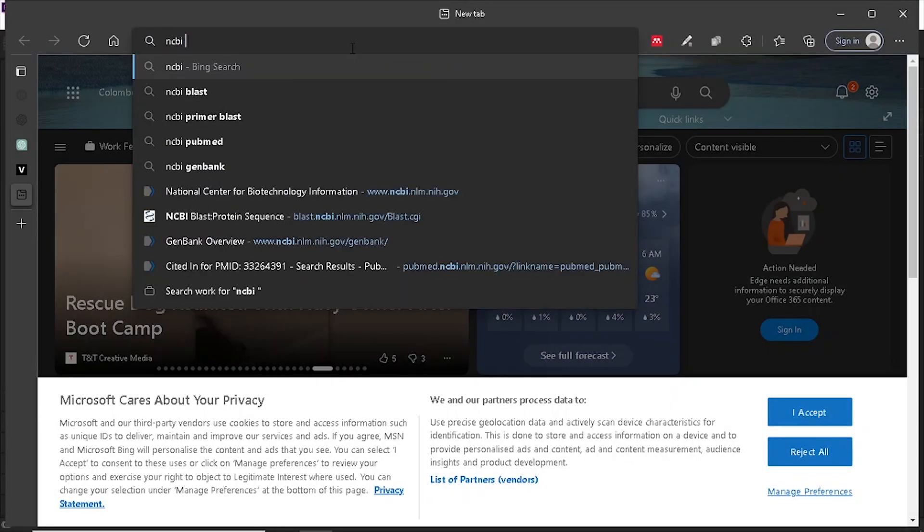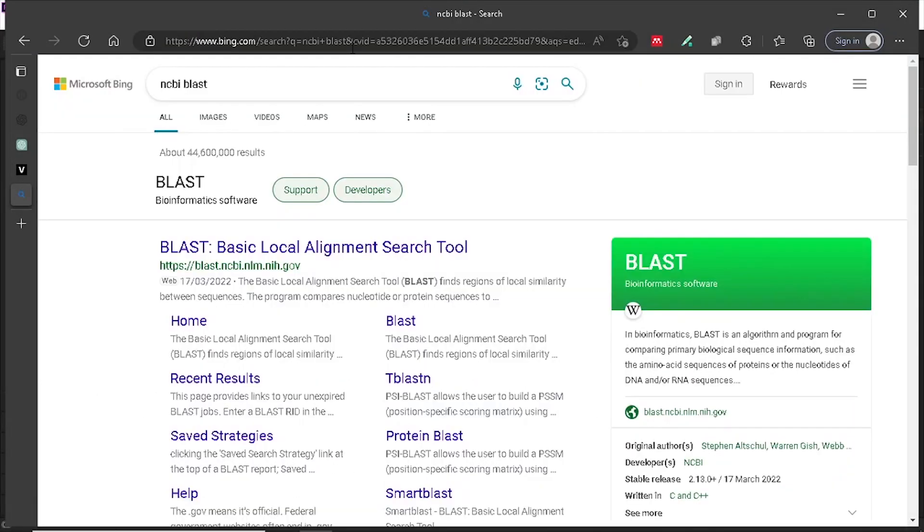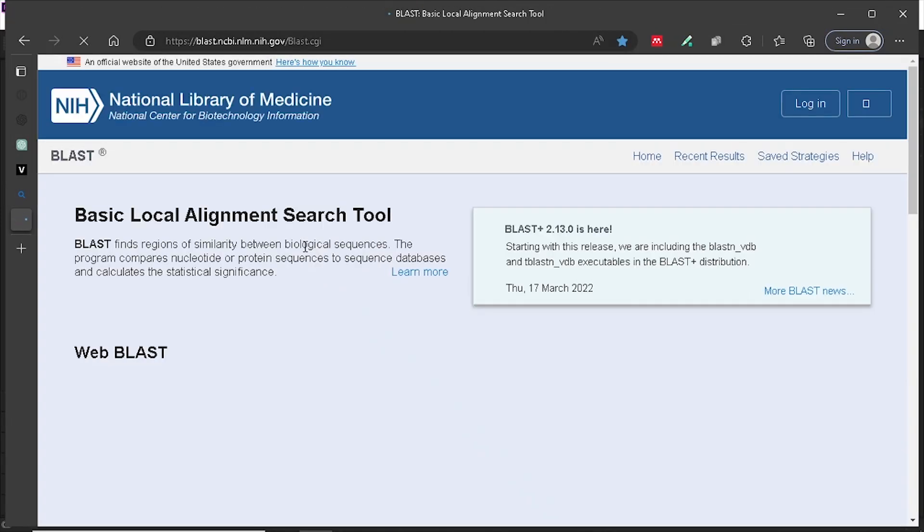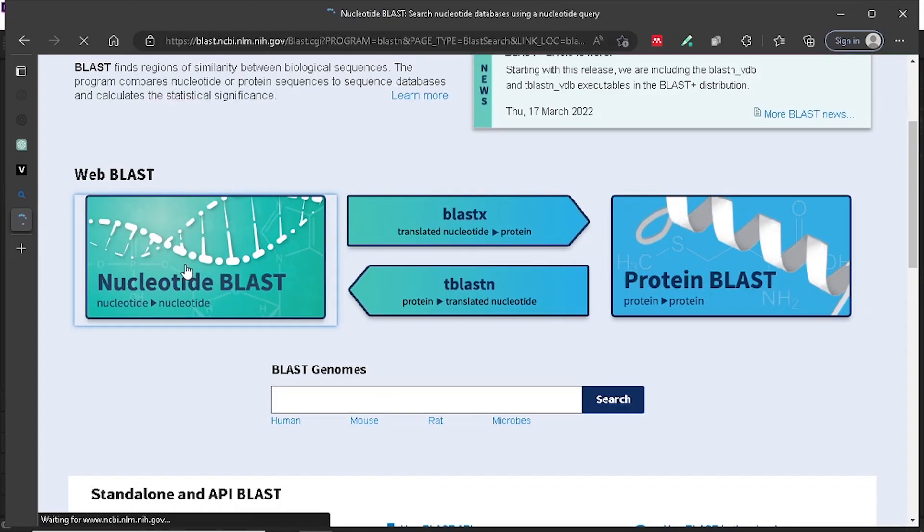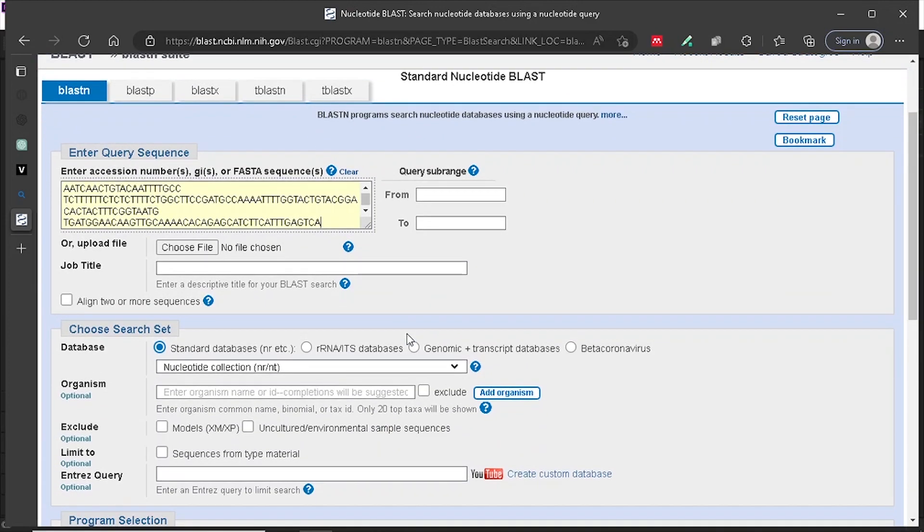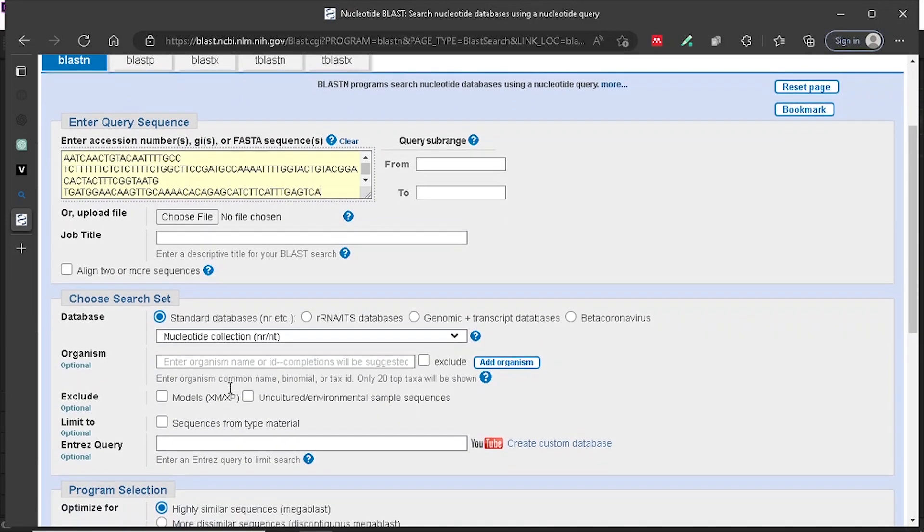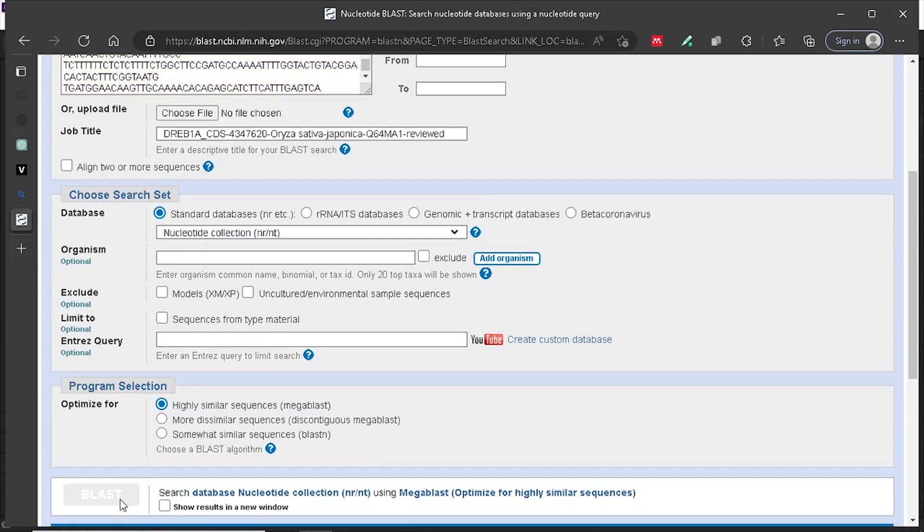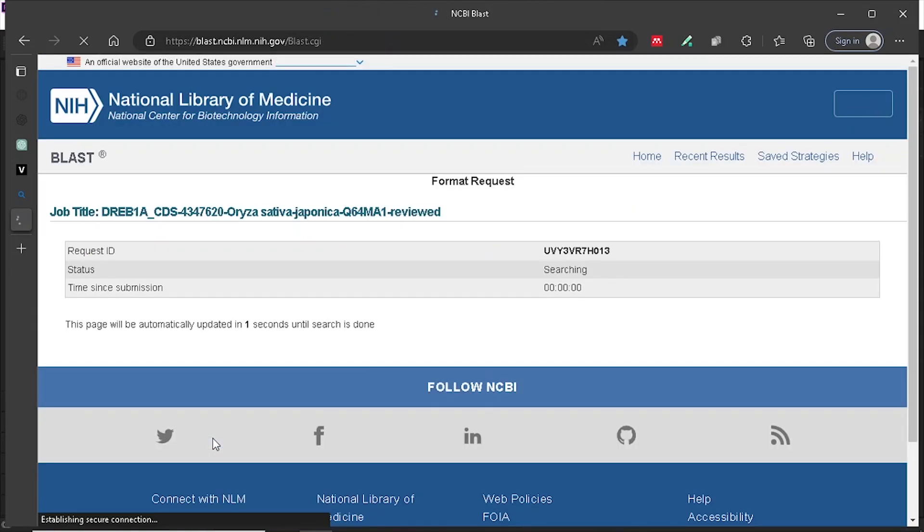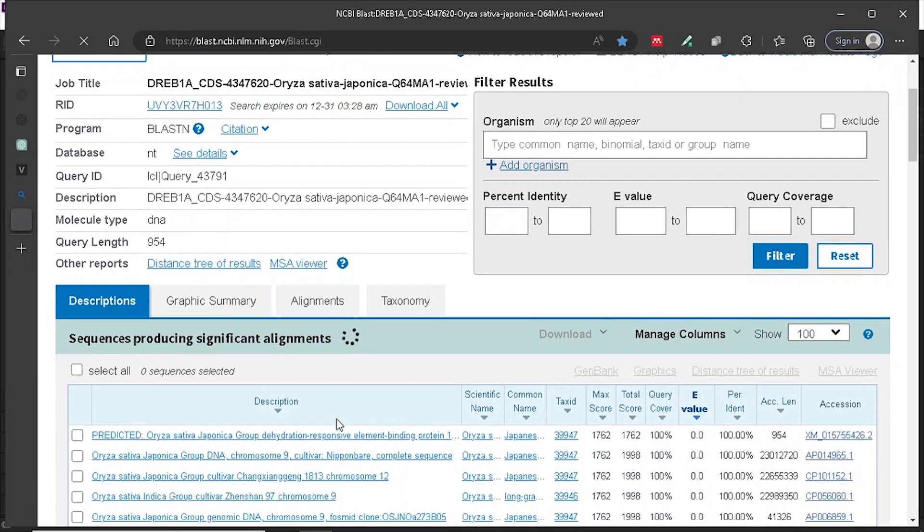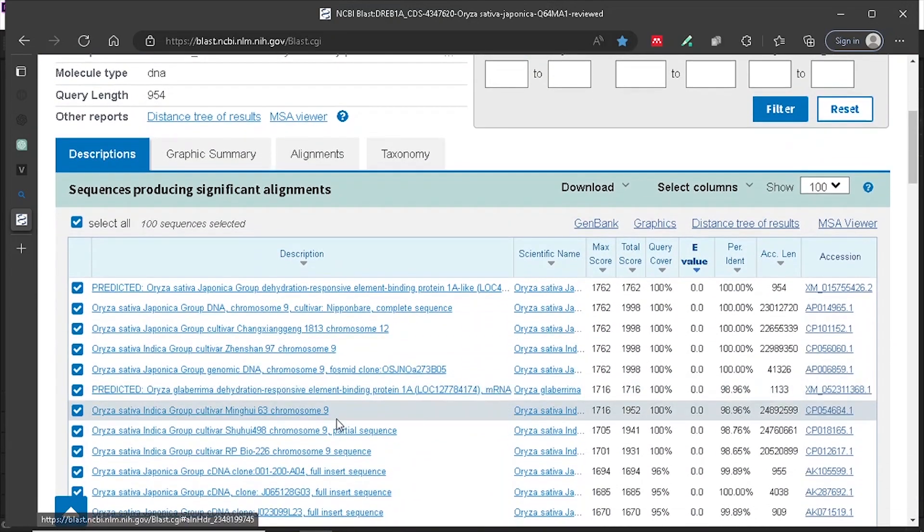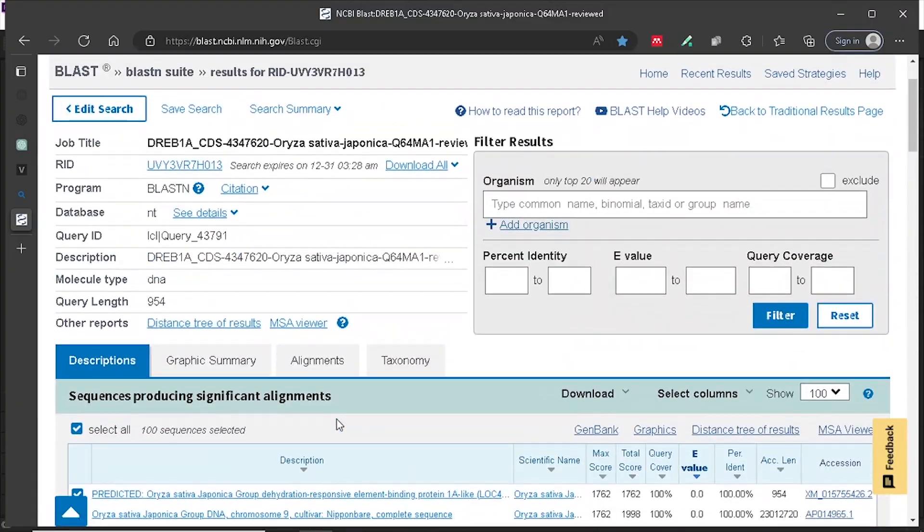BLAST or the Basic Local Alignment Search Tool is a software program and web-based tool that searches a given sequence against a database of sequences and returns a list of similar sequences. It is widely used in bioinformatics and molecular biology to identify homologous sequences in different organisms, perform evolutionary analyses, and annotate gene and protein functions.